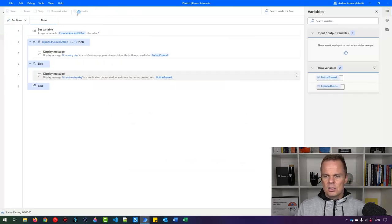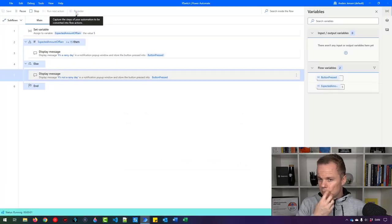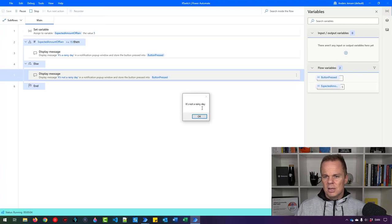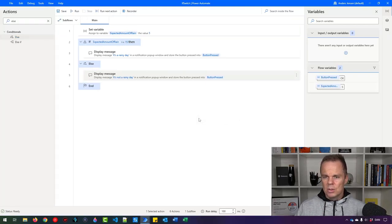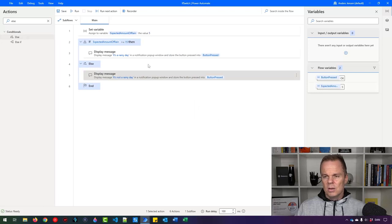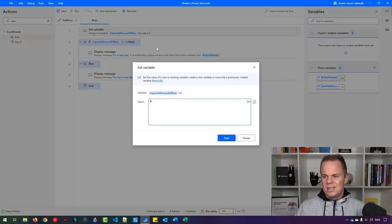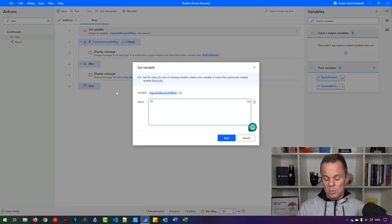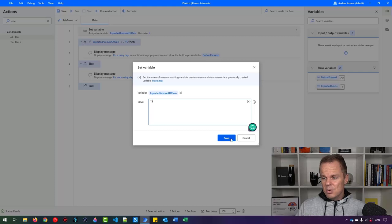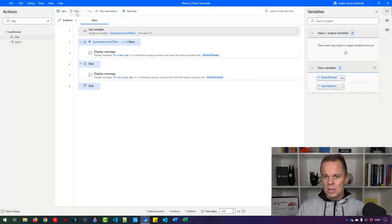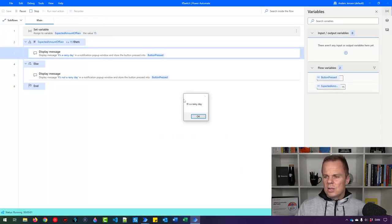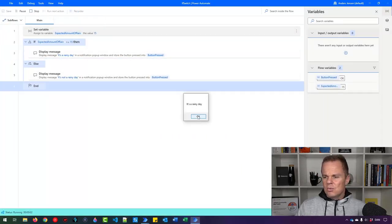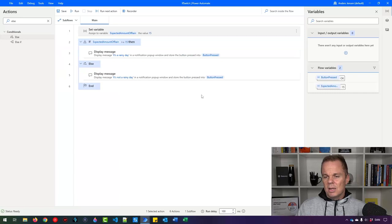So let's try to run it. And here you'll say it is not a rainy day. That's what we wanted. And we can click OK. OK, now let's change it up here to maybe 15 because now it will be a rainy day. So now when I run this, it will say it is a rainy day. I click OK. That's it.